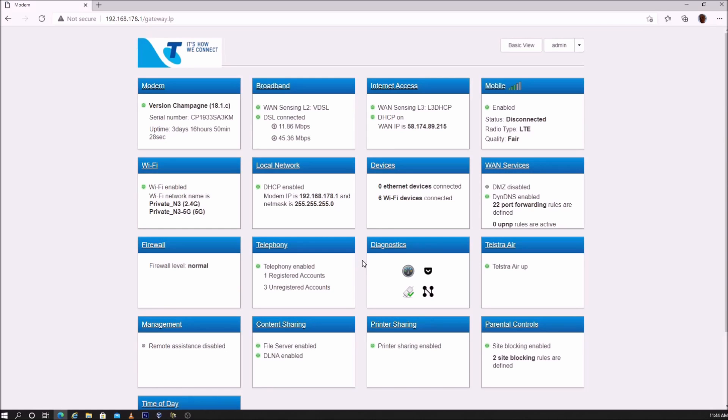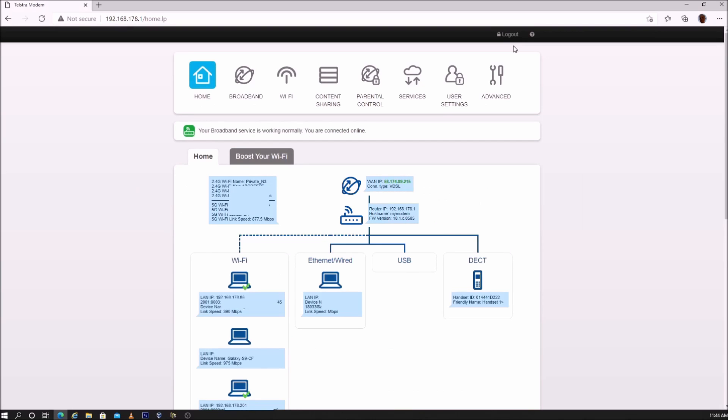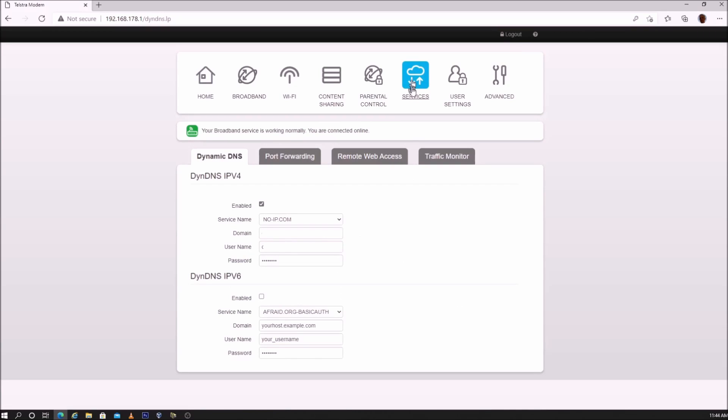Once static IP address has been added, close the dialog box, and go to basic view, go to services, and go to port forwarding.